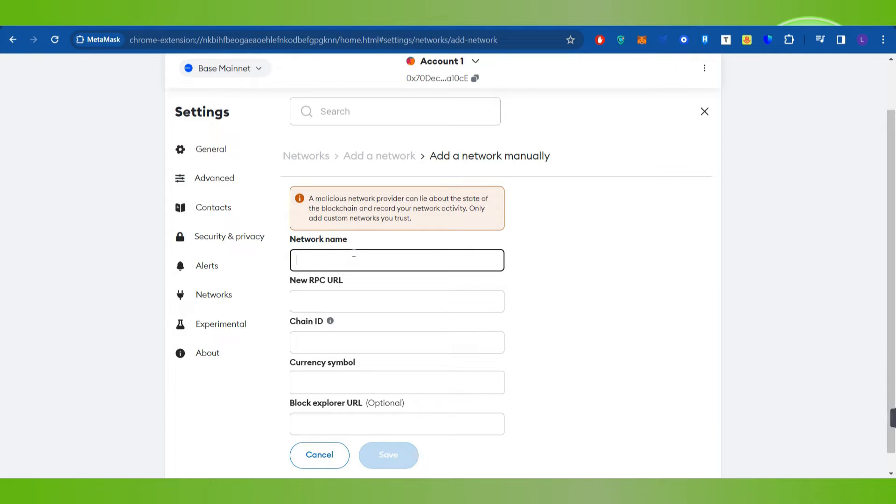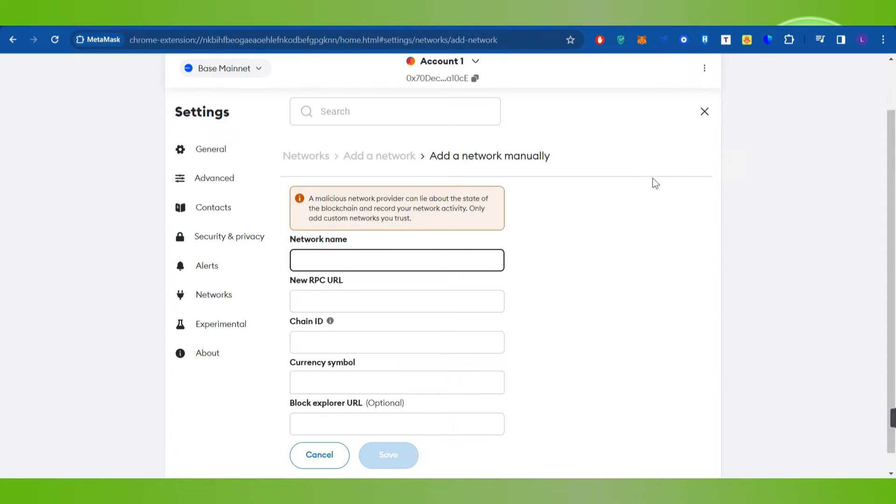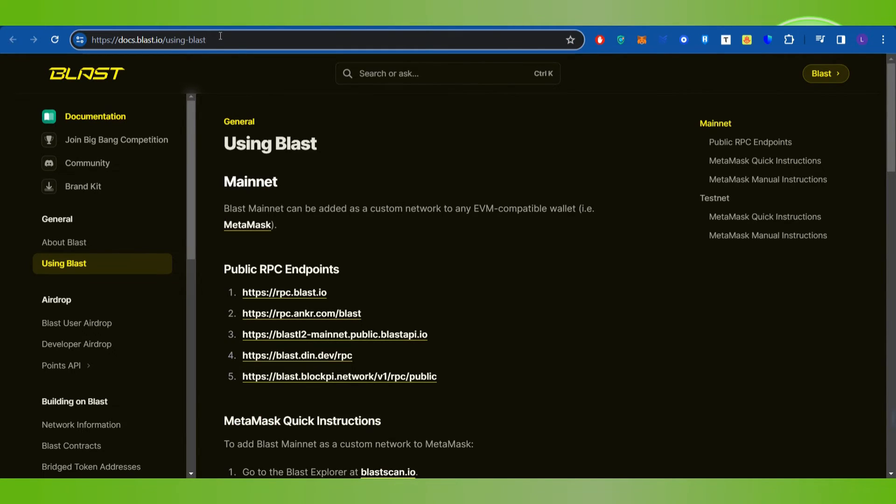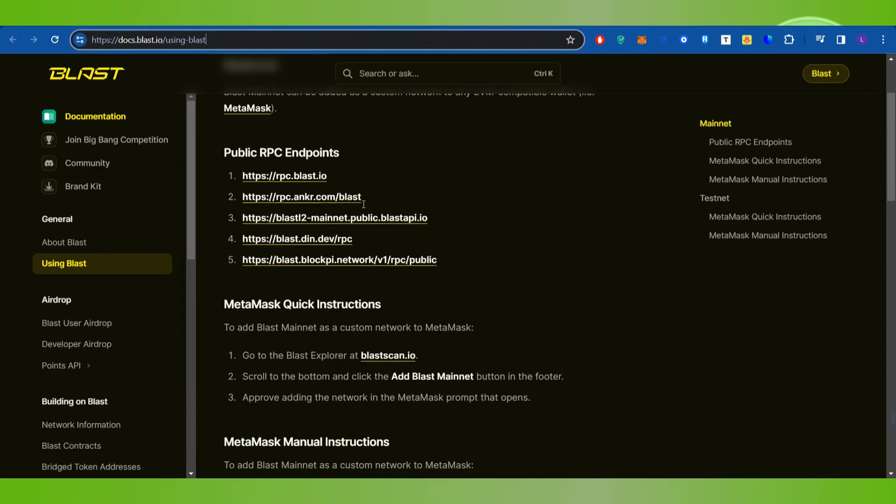Now here you need to provide the Blast network details like network name, new RPC URL, chain ID, currency symbol, and block explorer URL. In order to find all these details, you will have to open a new tab and in the search bar simply type docs.blast.io/using-blast. I will put the link down in the description box as well.